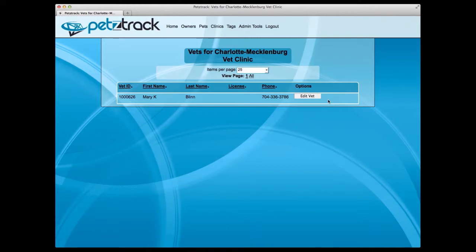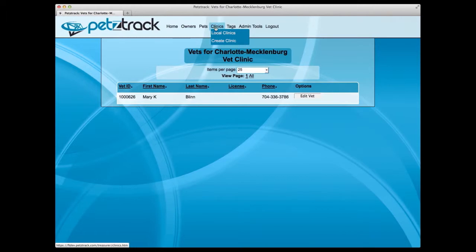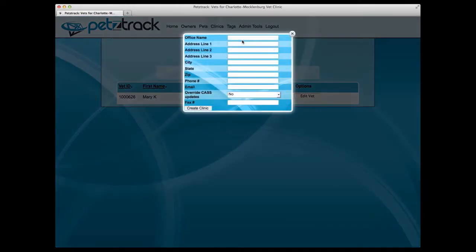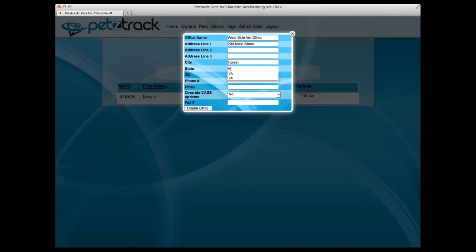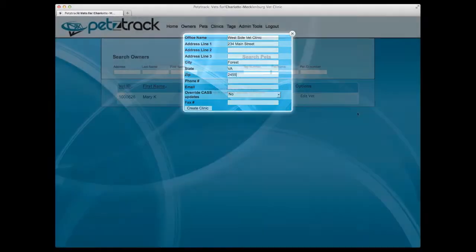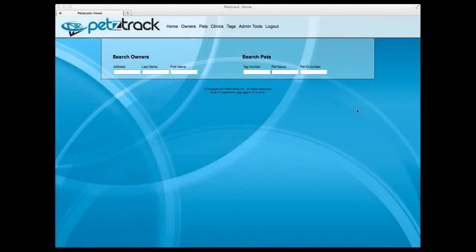To add a clinic to the listing, click the second dropdown under Clinics, Create Clinic. Fill out all available information on that clinic, and click Create Clinic. You can always return to their listing at a later date, and add information or add a veterinarian.